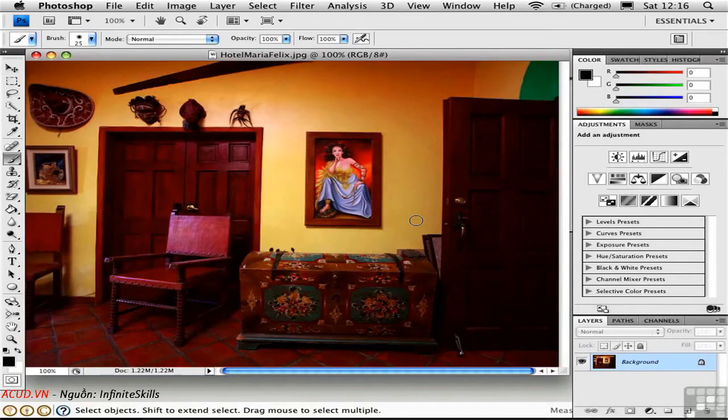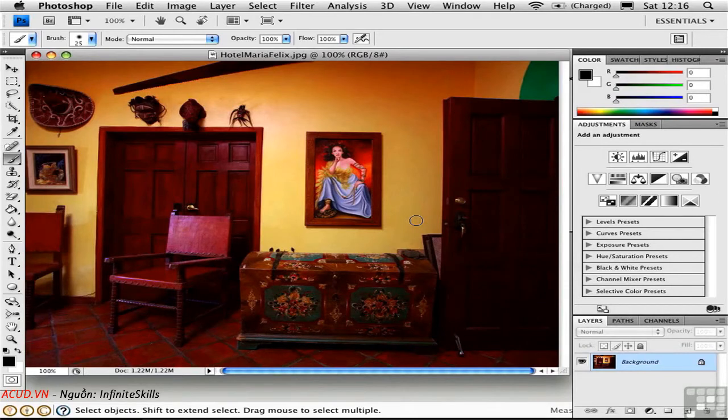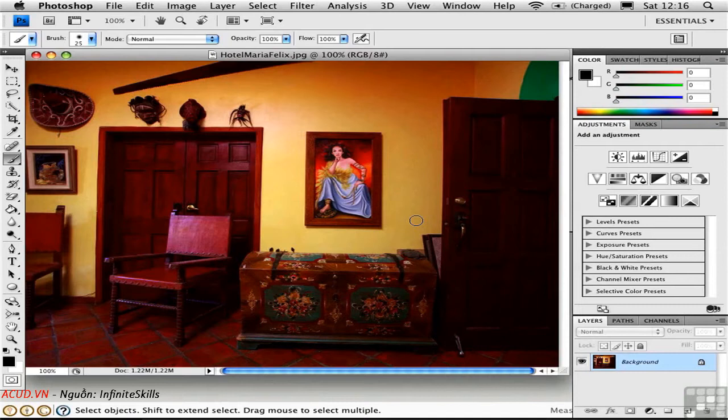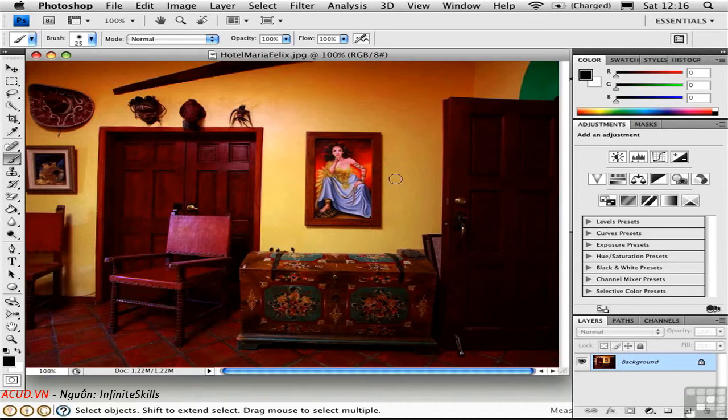Another way to create materials in SketchUp is to start with a photograph. This photo was taken by my friend Richard Truman while he was on a trip in Mexico, and I'd like to use this painting on the wall in a SketchUp model.